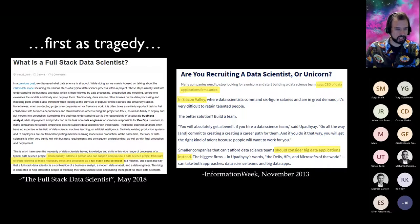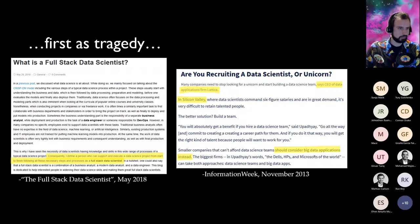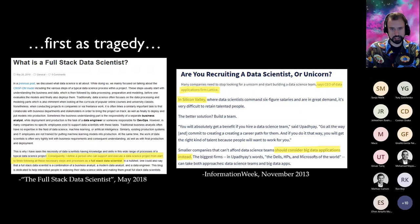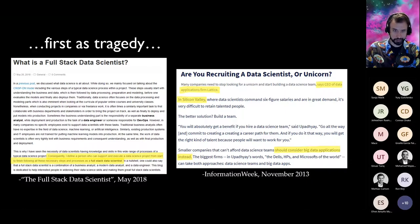What is a full stack data scientist? In May 2018, a definition was floated: someone who can support and execute a data science project from start to finish. In other words, someone who can do their job — that makes them full stack. Similarly, by November 2013, we were already seeing headlines like 'Are you recruiting a data scientist or a unicorn?' — suggesting it would be challenging to find someone with that mix of skills, so instead buy an application. If you look at the byline, it's by the CEO of a firm that sells the application.